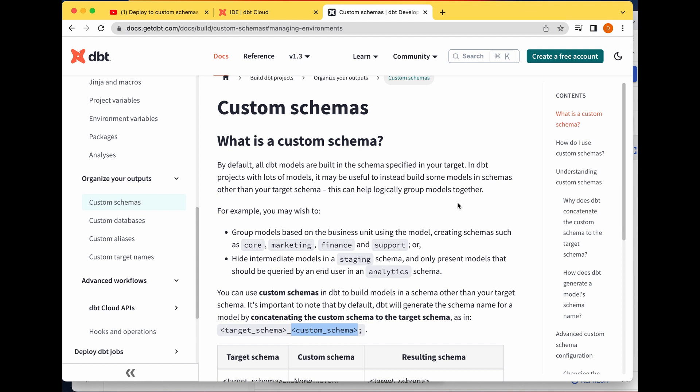dbt helps you create custom schemas based on how you choose to group them — whether you want to group them as dev, prod, or QA, or based on business units like core, marketing, finance, or support. That's a very good use case for why you may want to use dbt custom schemas in your project — it helps you organize things.